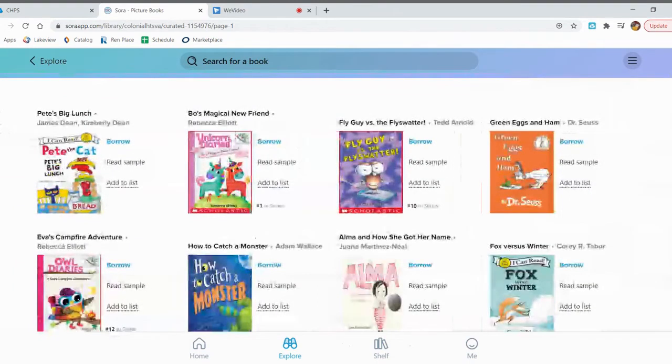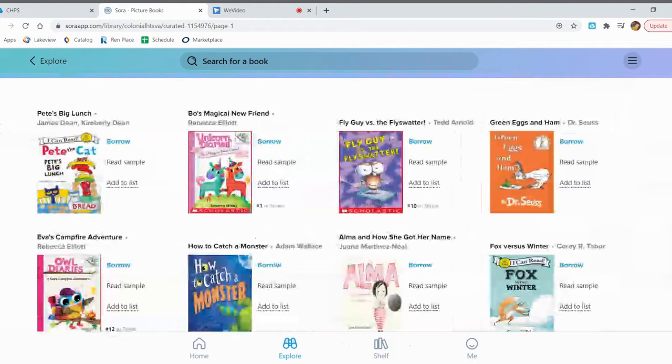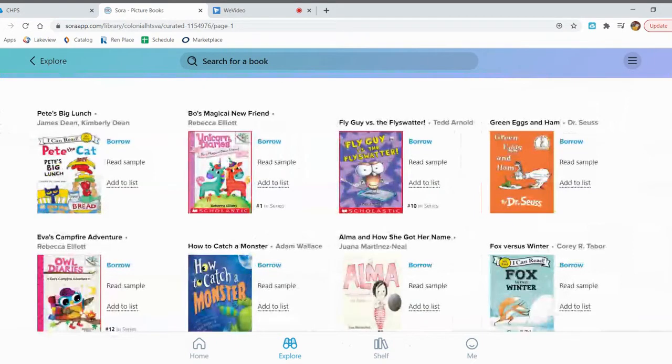You are allowed to check out two ebooks at once and you get to have them for a week. If you want to return a book early or if you want to renew a book to keep it for longer than a week, you can do that and I'm about to show you how. But if you don't do anything, the book will be automatically returned after one week.